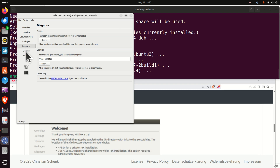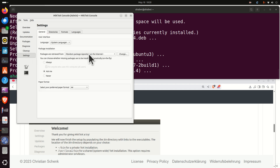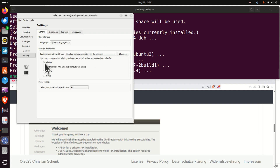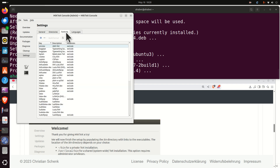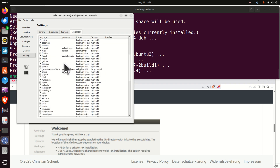You have the option Diagnose, the option Clean Up, and the option Settings. In Settings, we need to do a few things. It's very important to automatically install all the packages — make sure that packages are retrieved from the random packages repository on the internet, and click here on Always. This will make sure that all packages will be installed automatically, which is very important.